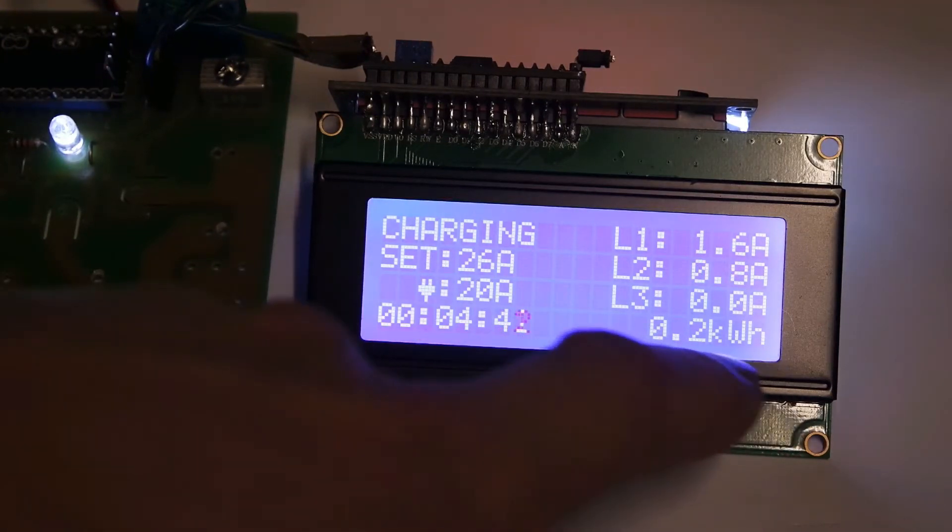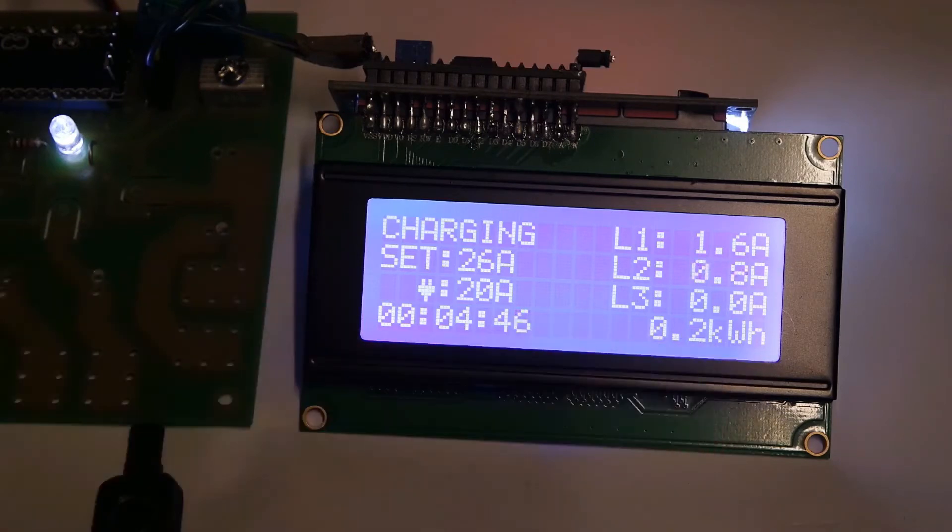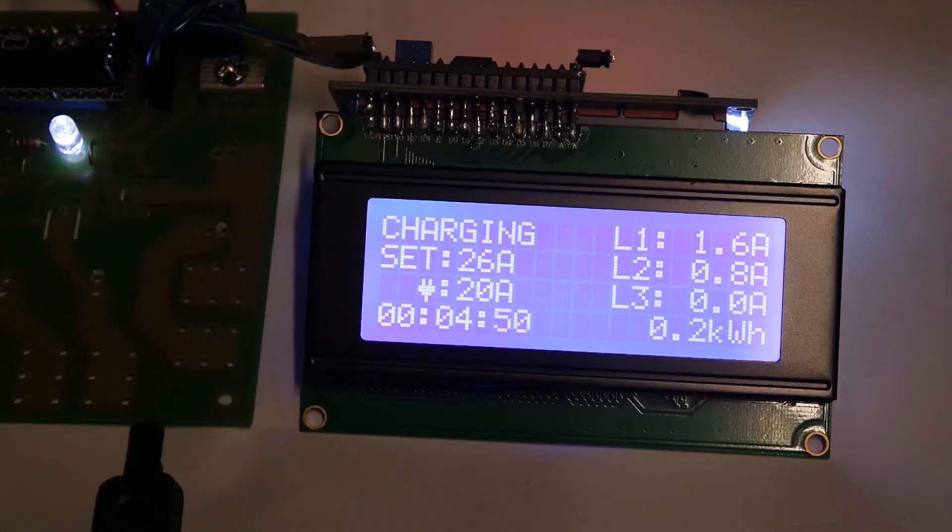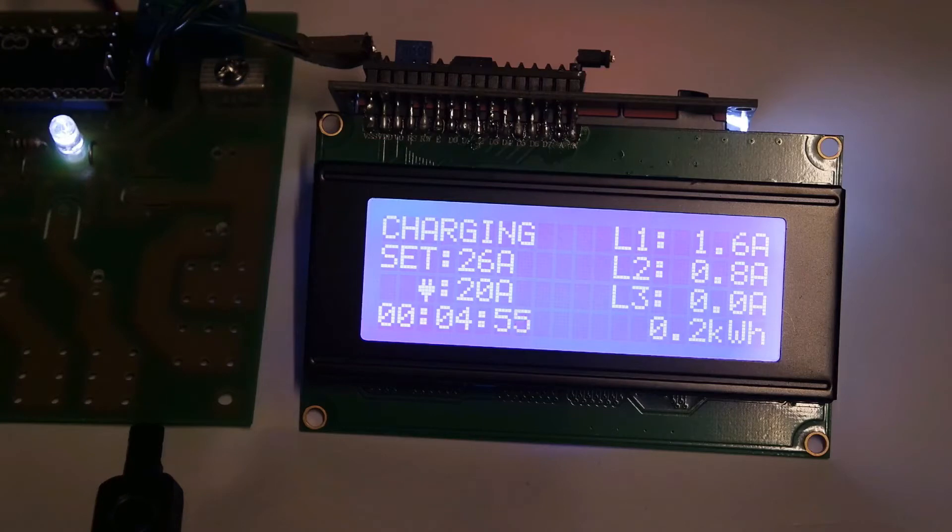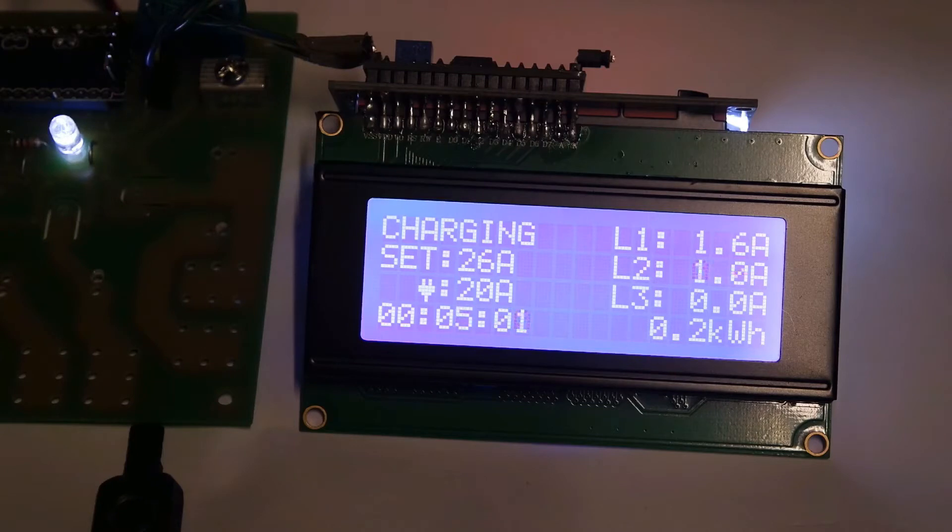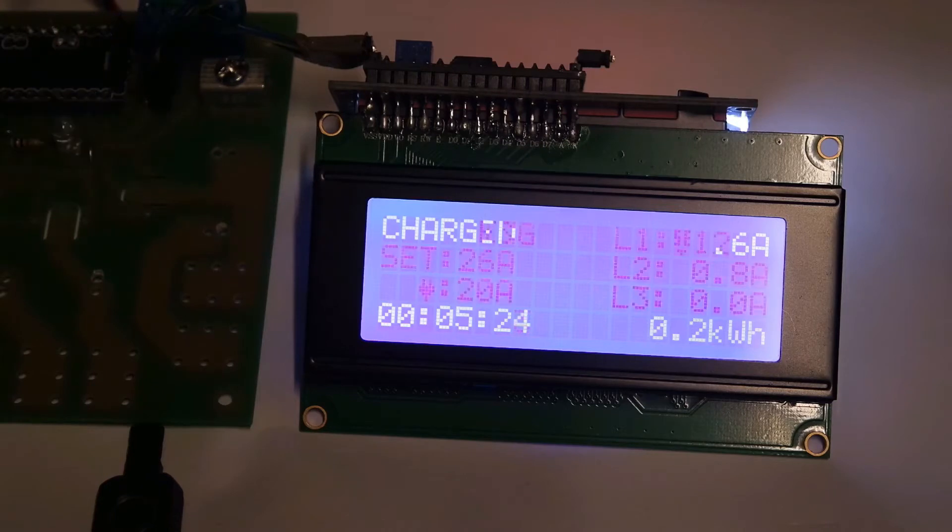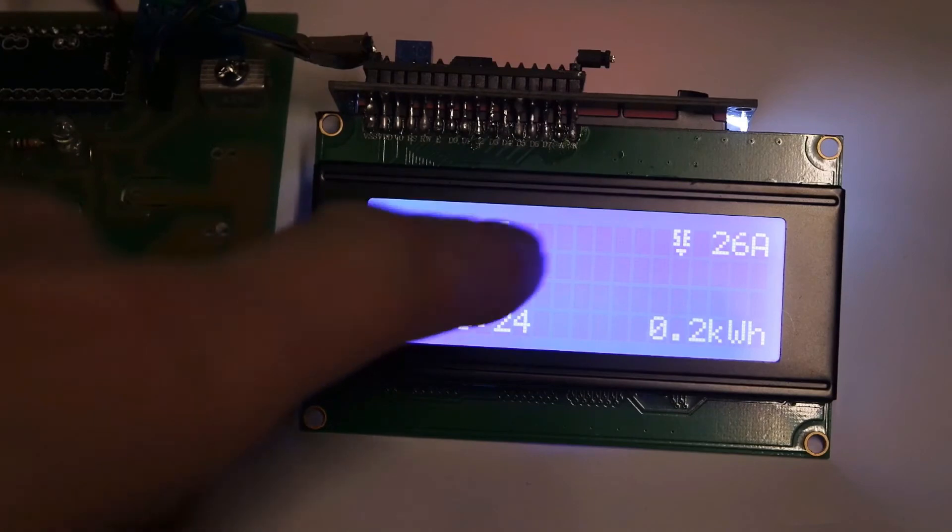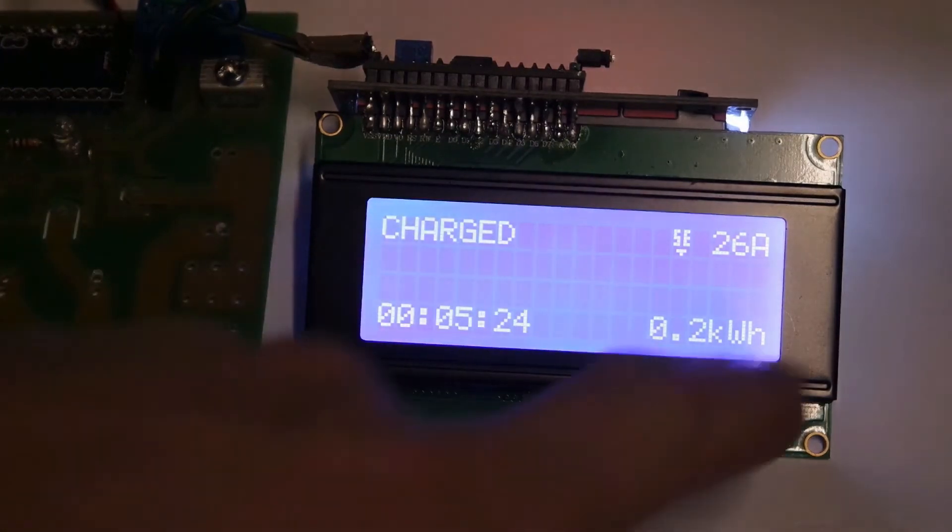It shows energy consumed. The energy consumption is not 100% accurate because we have no voltage detection circuit on these boards. They just make them as simple as possible. When the vehicle is fully charged, the display will change into charged.